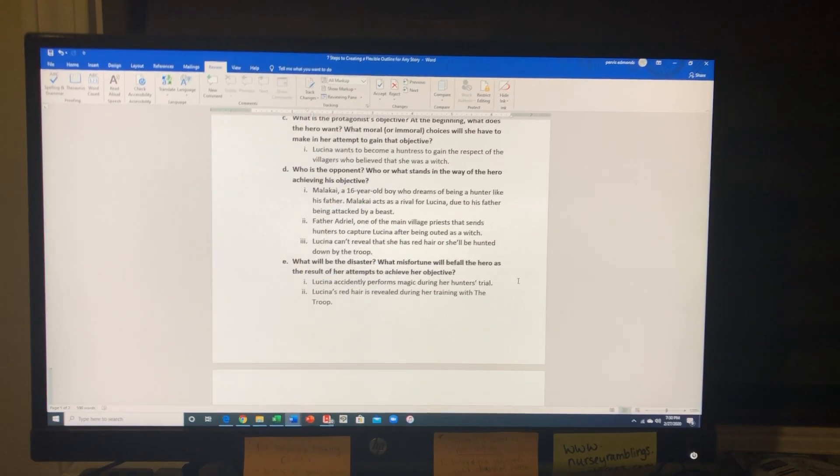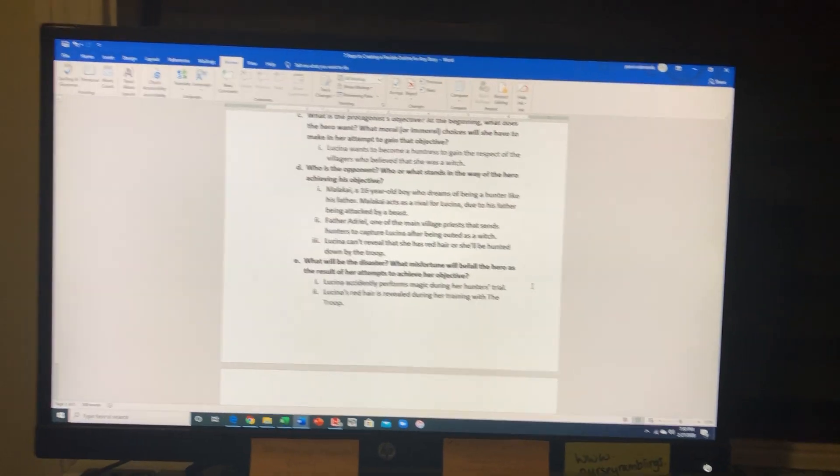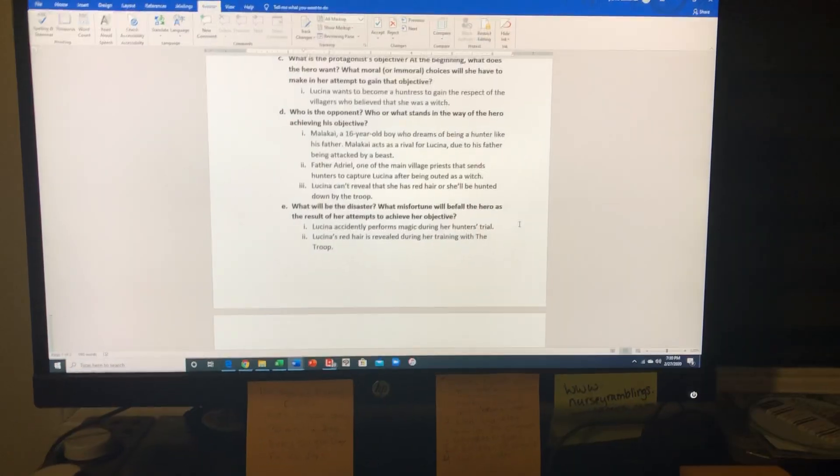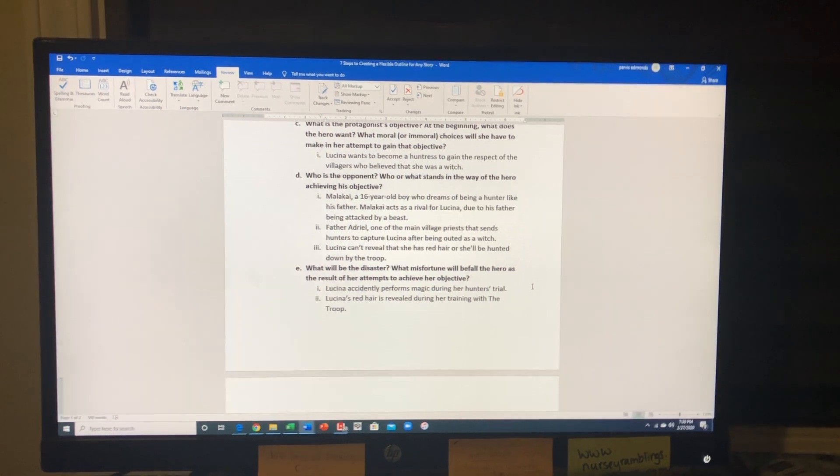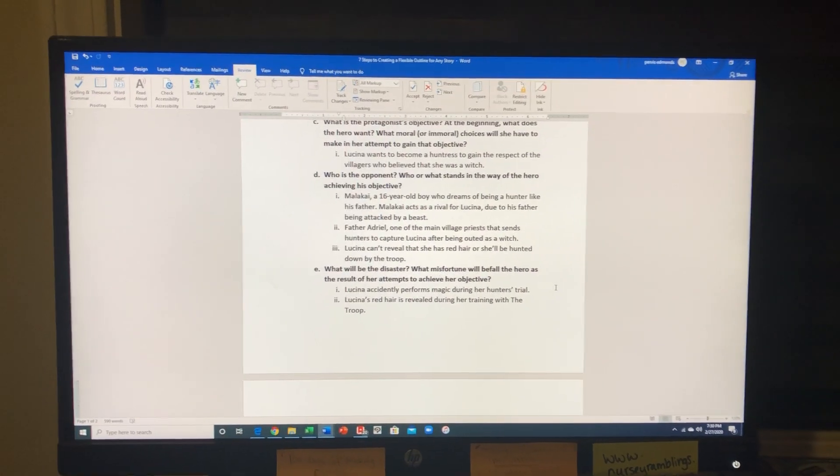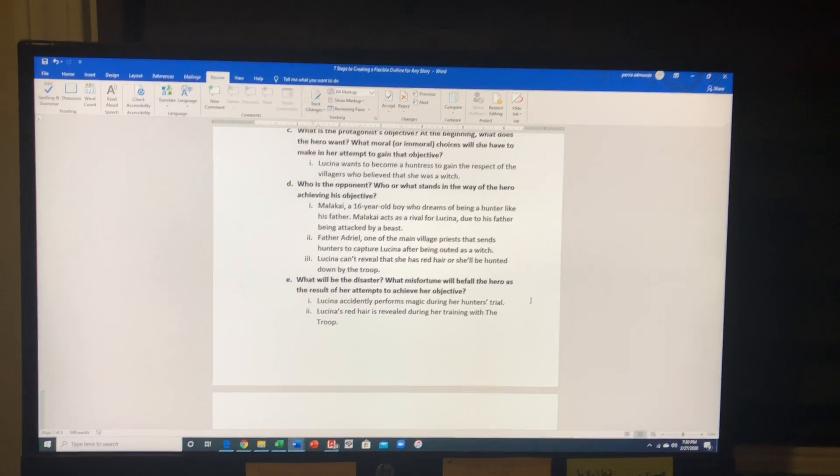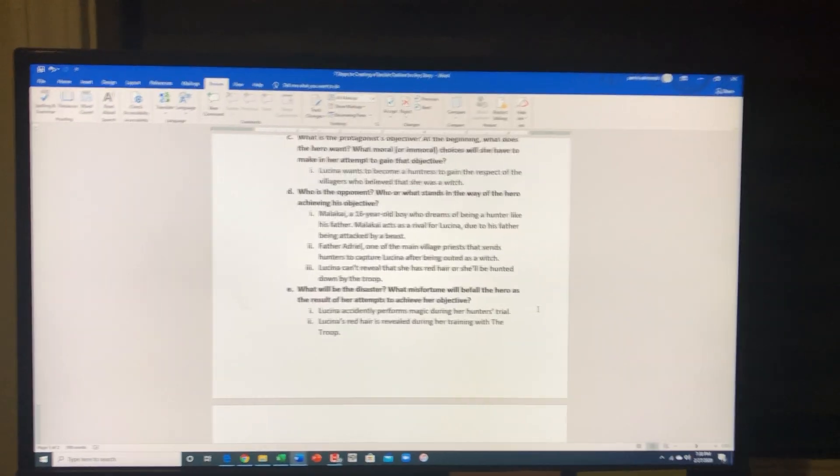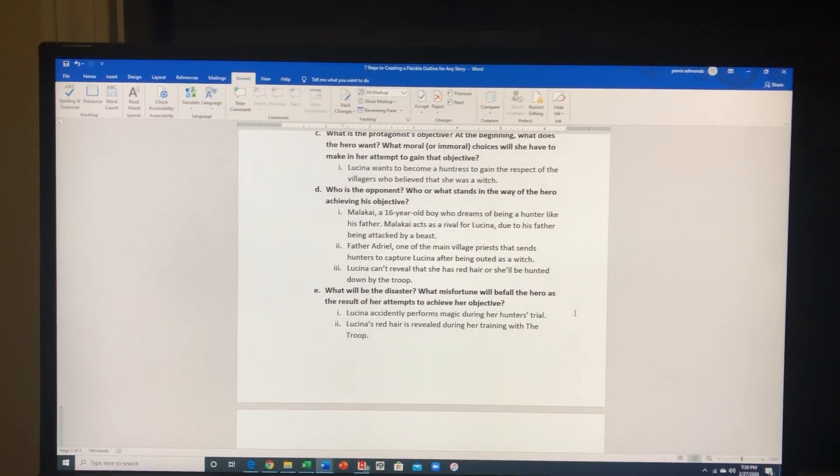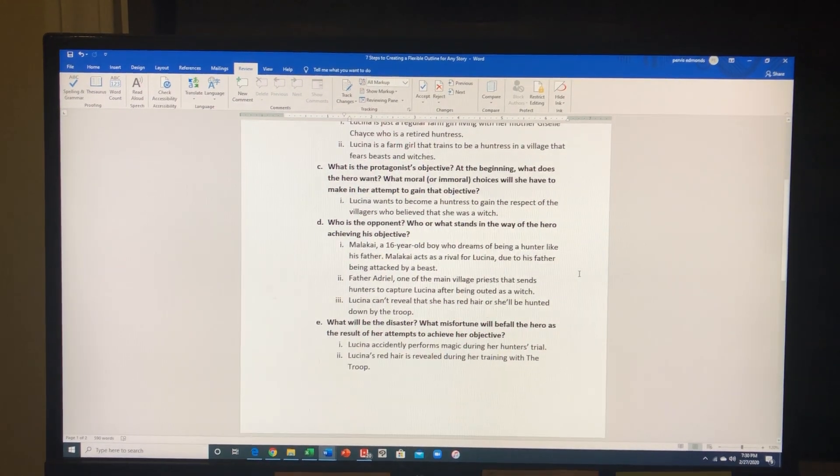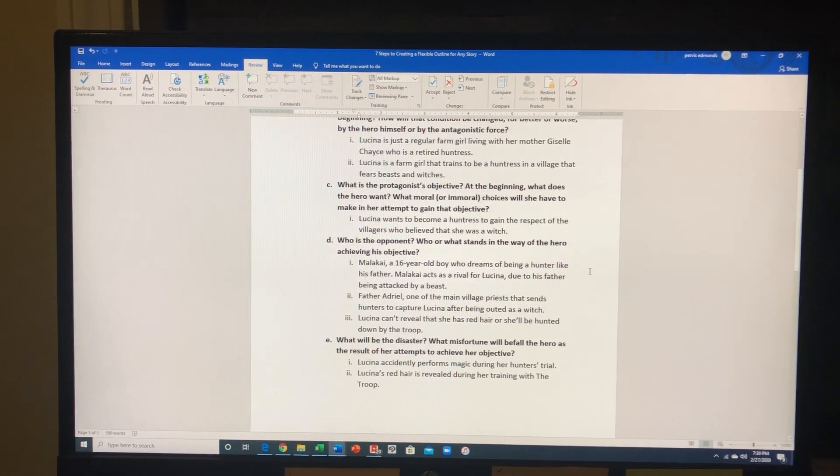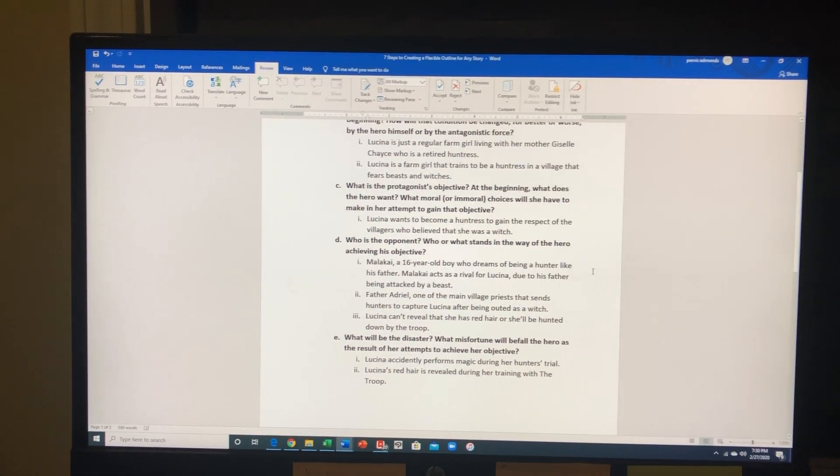Hey everyone, this is Purvis back with the first day of the 100 days of making comics challenge. If you can see right here, these are just a couple of notes I got when crafting my premise.